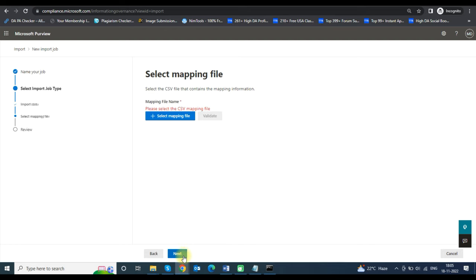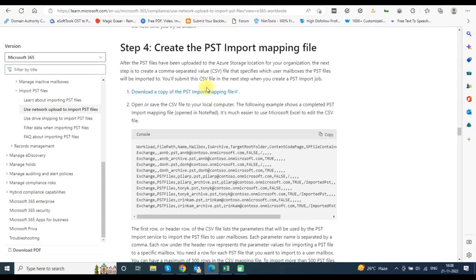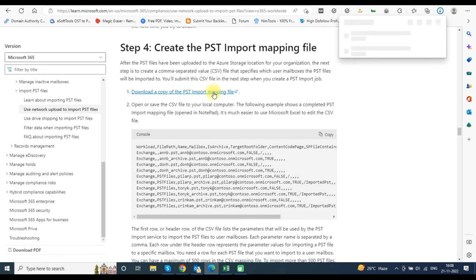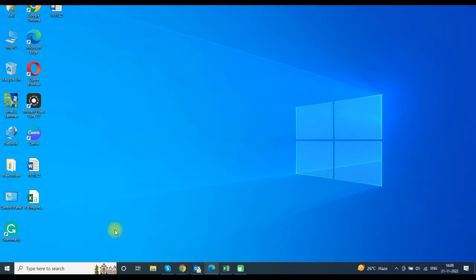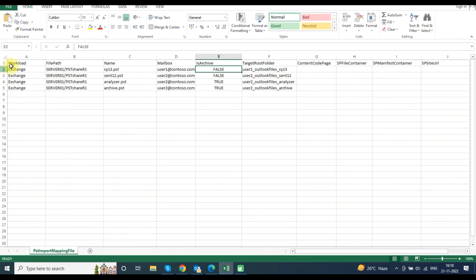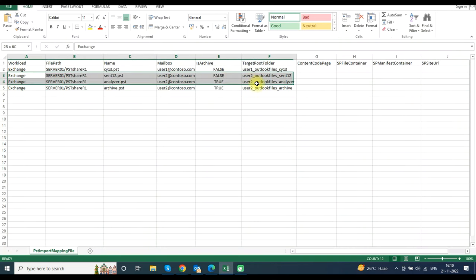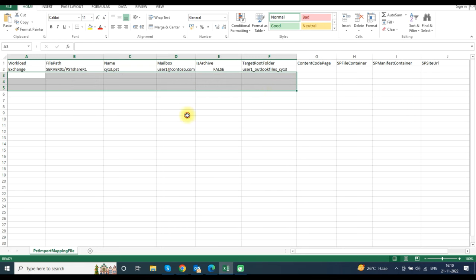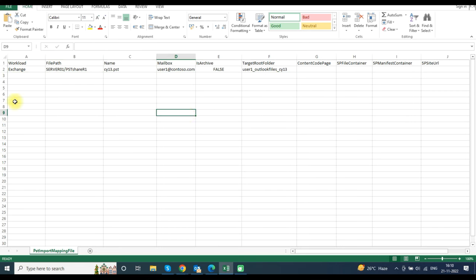In the next step you will need a mapping file. Download the sample mapping file as shown on the screen — the link for downloading it is in the description. Open the sample mapping file and edit it to enter your details. The Workload column remains the same, which is Exchange mailbox.